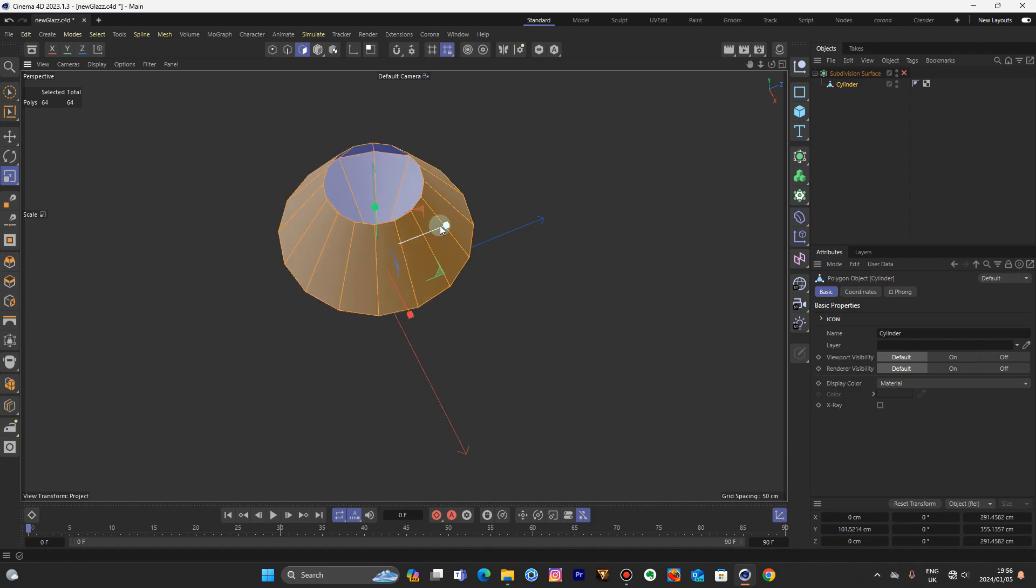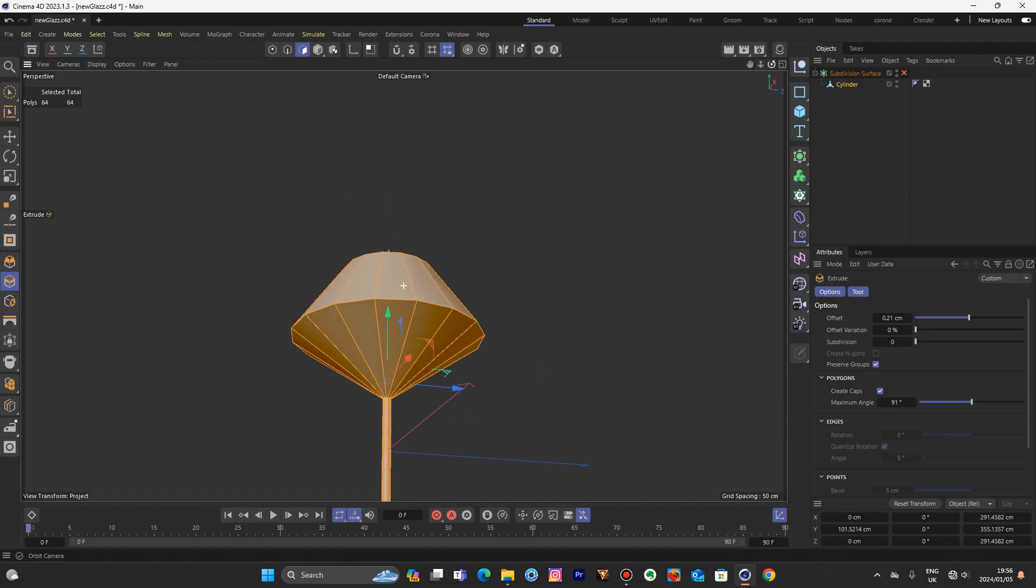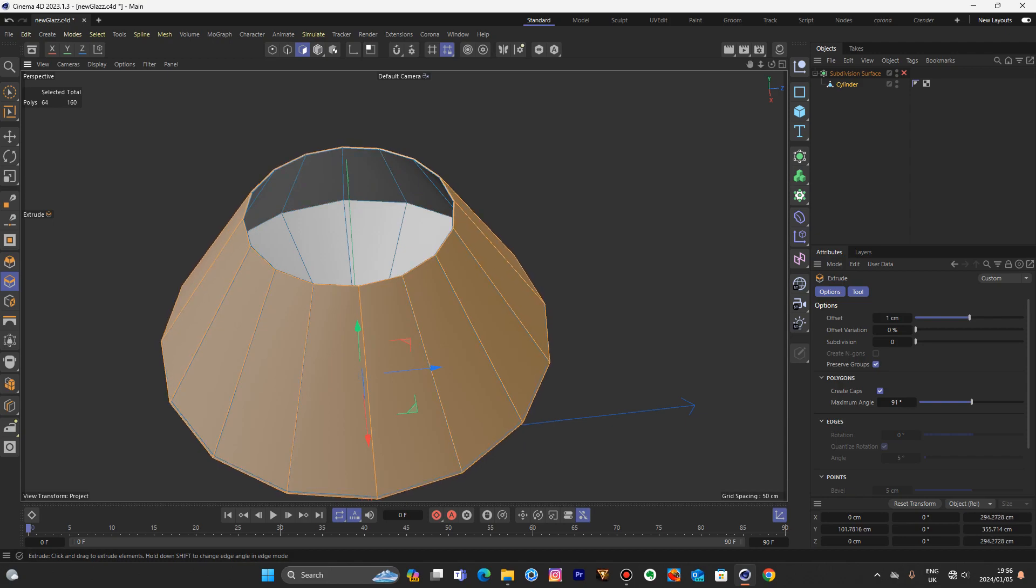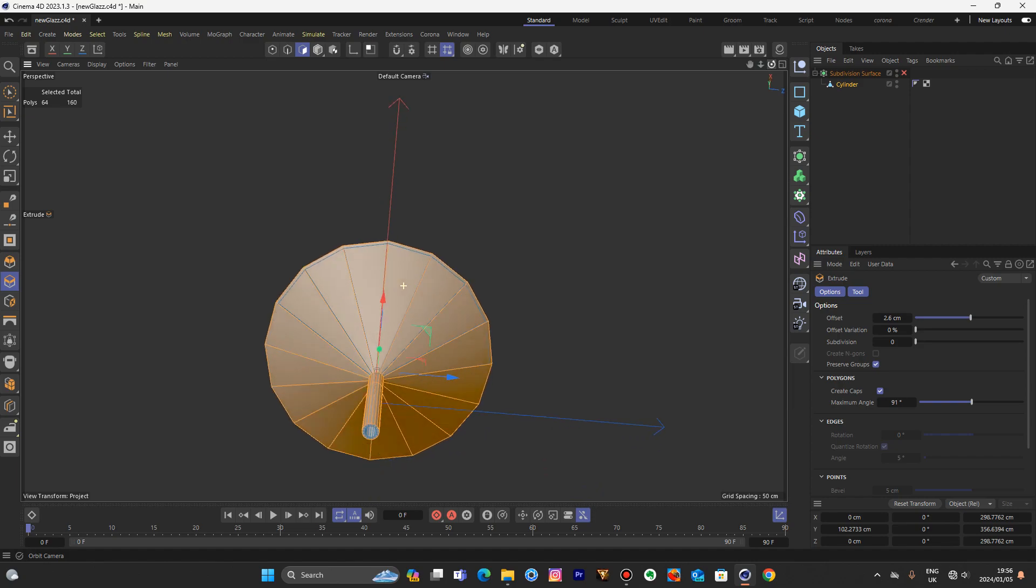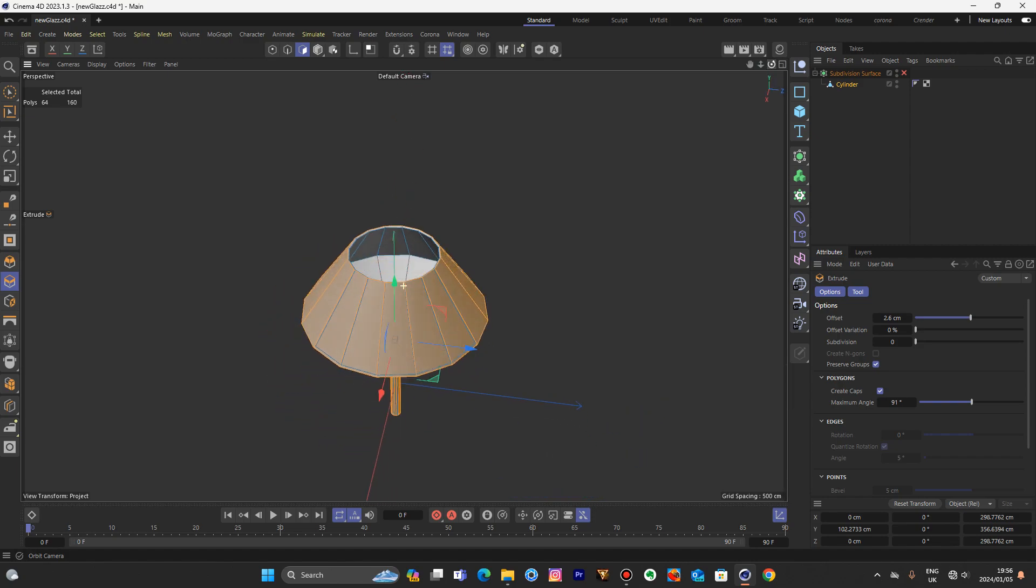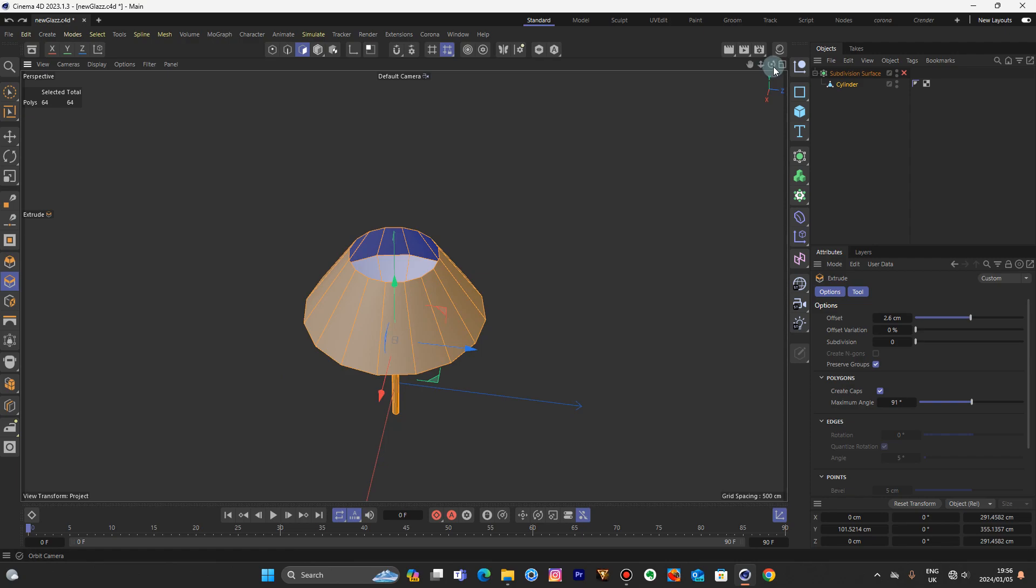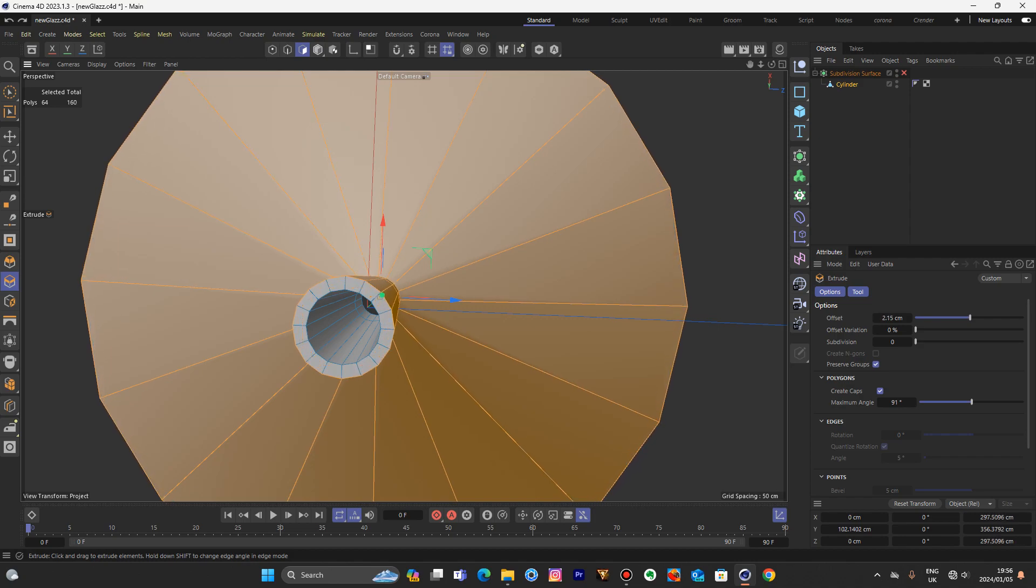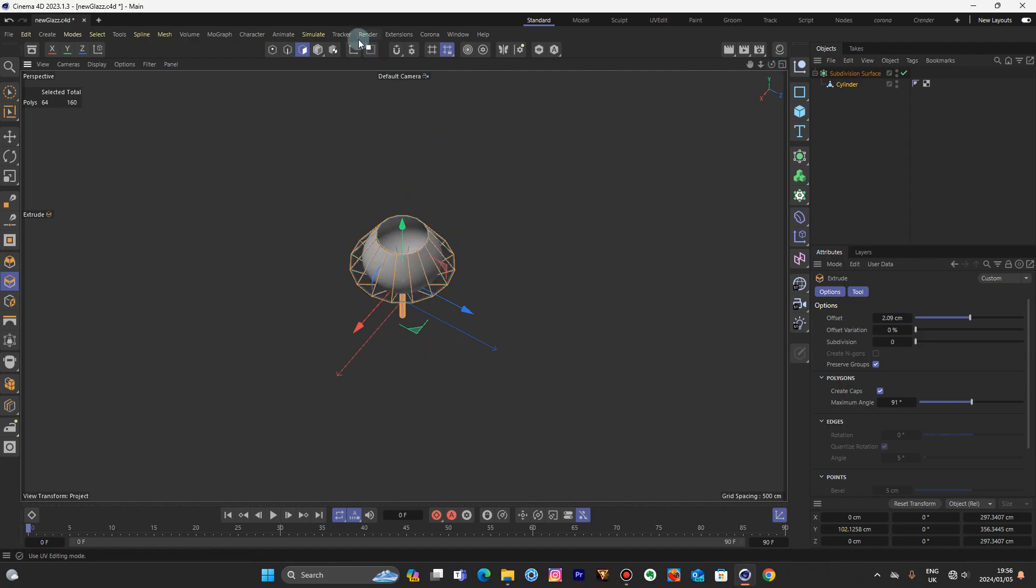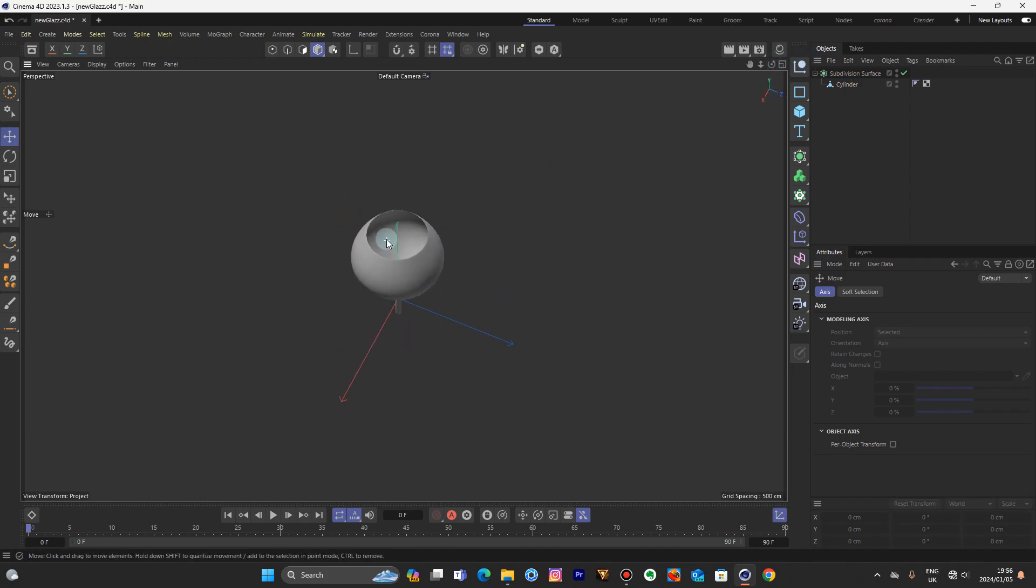Now press Q, select everything in the three caps. We're just going to slightly add some thickness to this before we go any further. There we go. There's too much thickness. That'll do. Perfect.